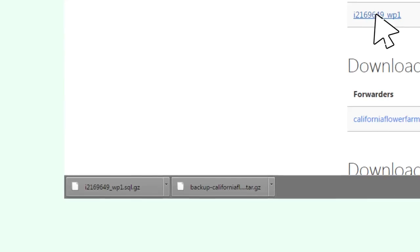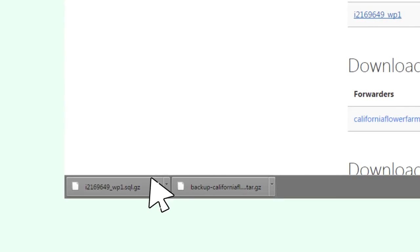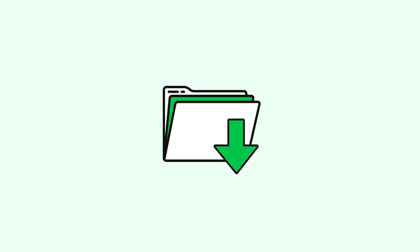The cPanel platform creates a zip file of your MySQL database and downloads the file to your computer. As with your home directory backup file, if you don't see it right away, check the Downloads folder on your computer.